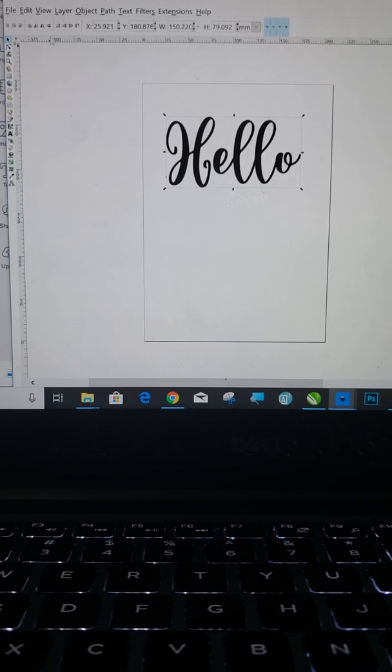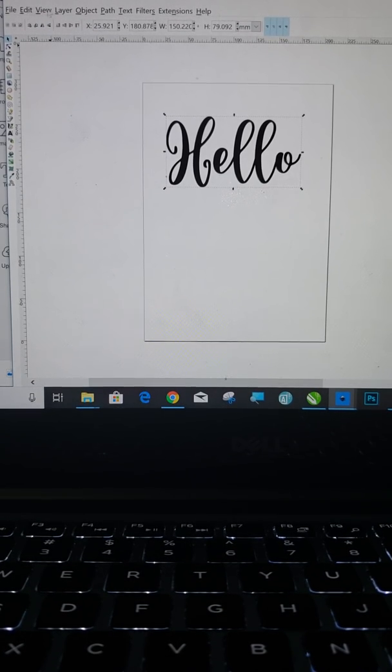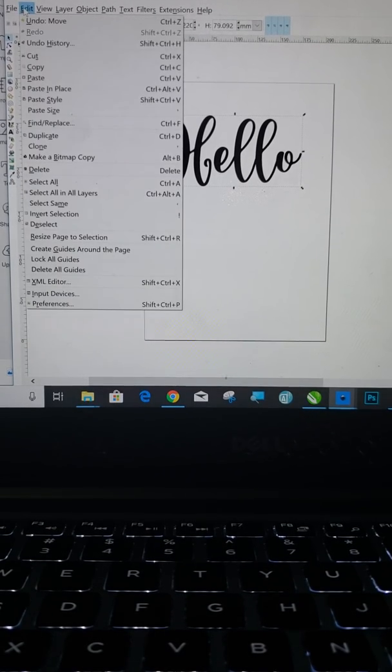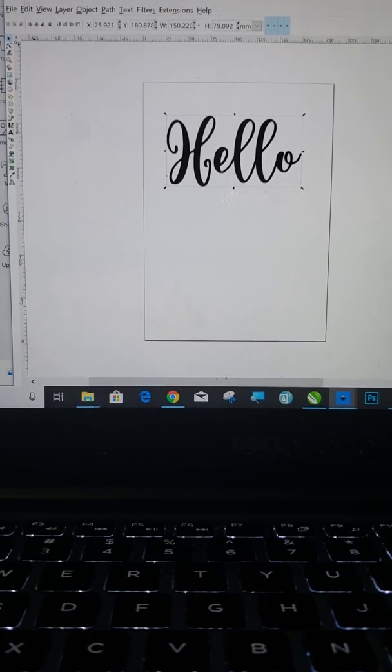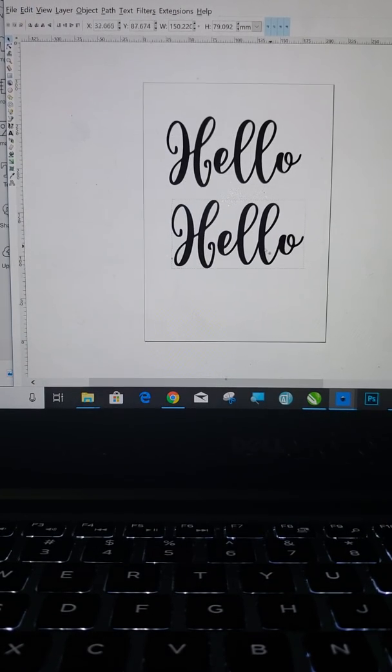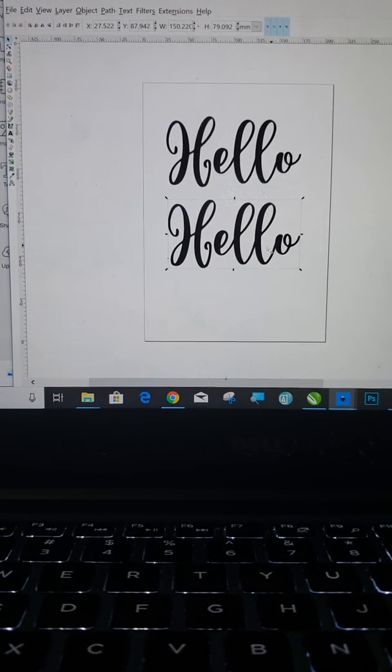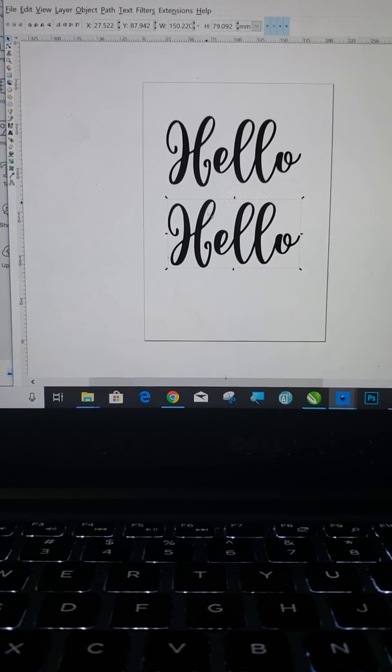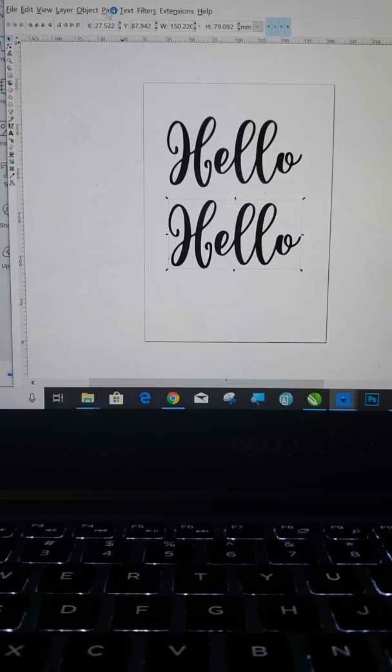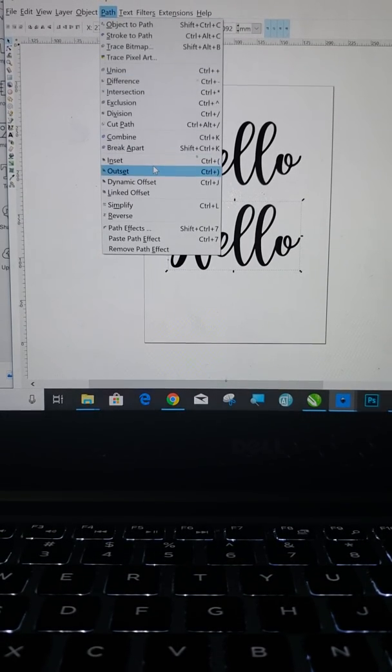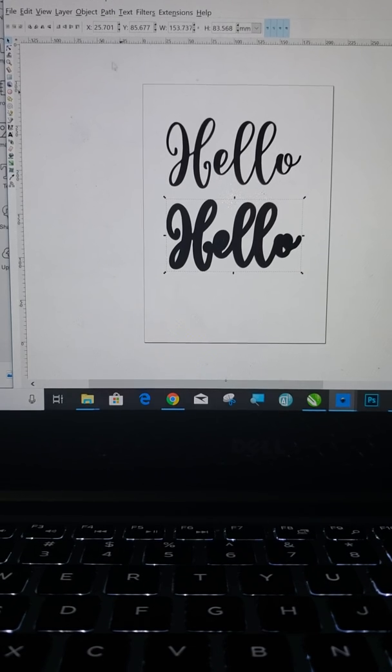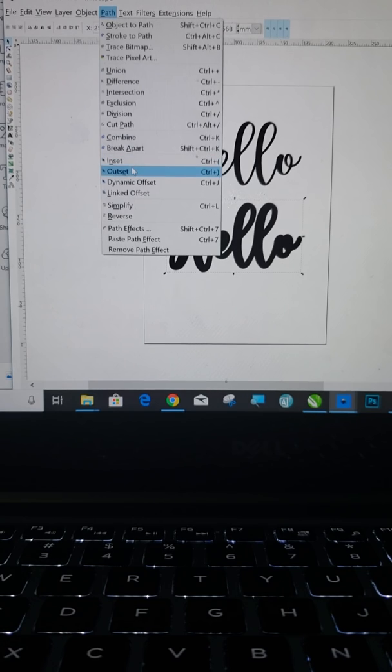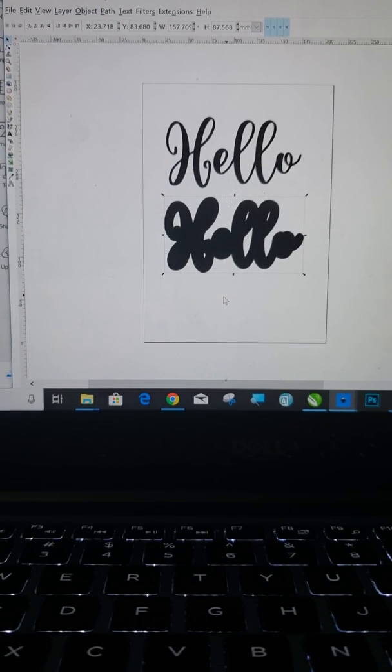Now what I need to do is I need to duplicate that. So I need to go to edit, copy, edit, paste. Now you have two of them that are the exact same size. So what I want to do now is you can see that the second one is selected. I want to go to path and then I want to go down to outset. I do it once. It outsets it a little bit. I want to do it more than that. I want to outset it again. So that's how many times I'm going to do it for now.